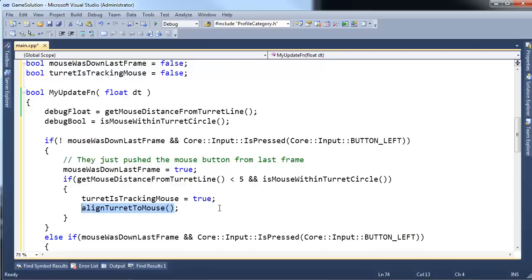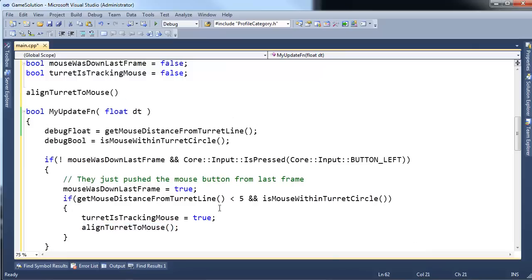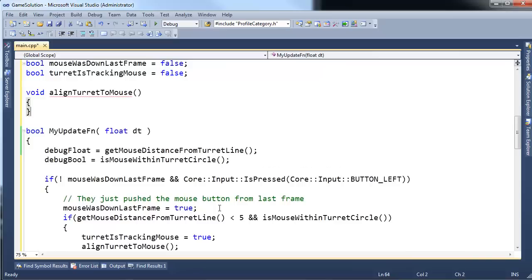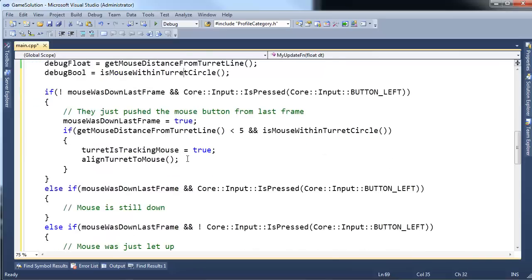Alright. I'm calling a function I haven't defined yet. Let's define it up here. And say void. And we'll fill this in in a minute. Okay.